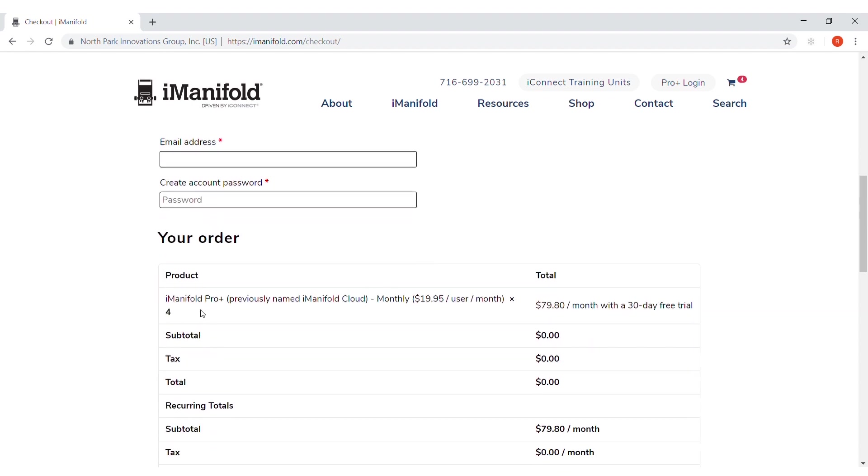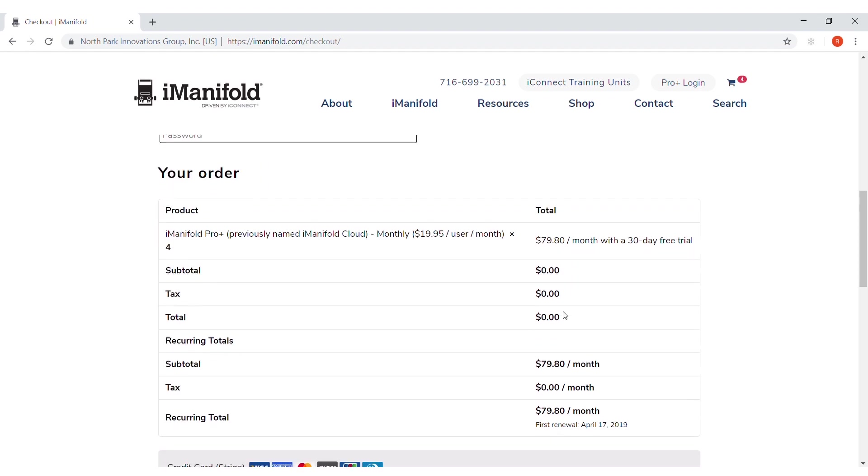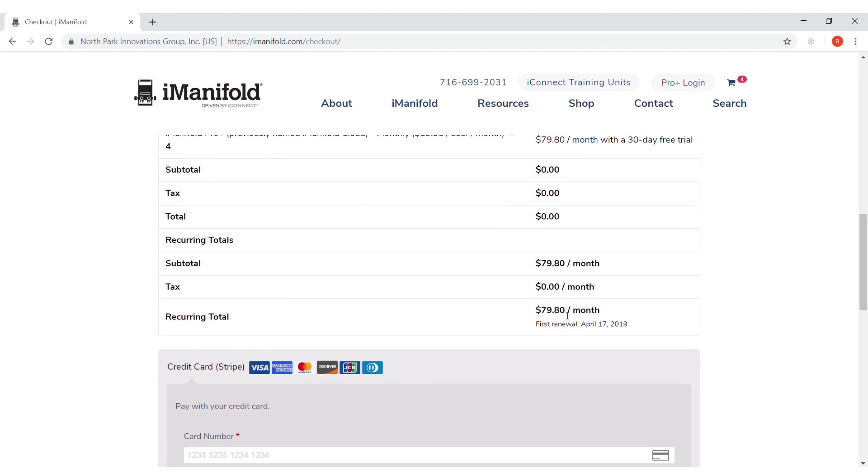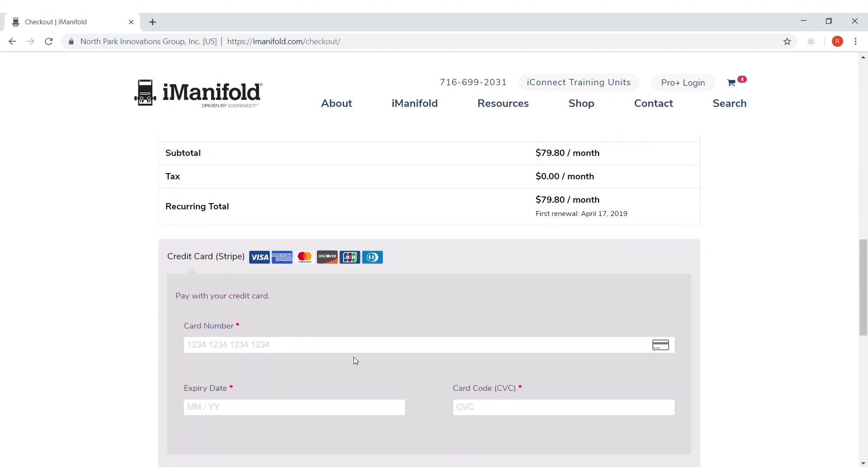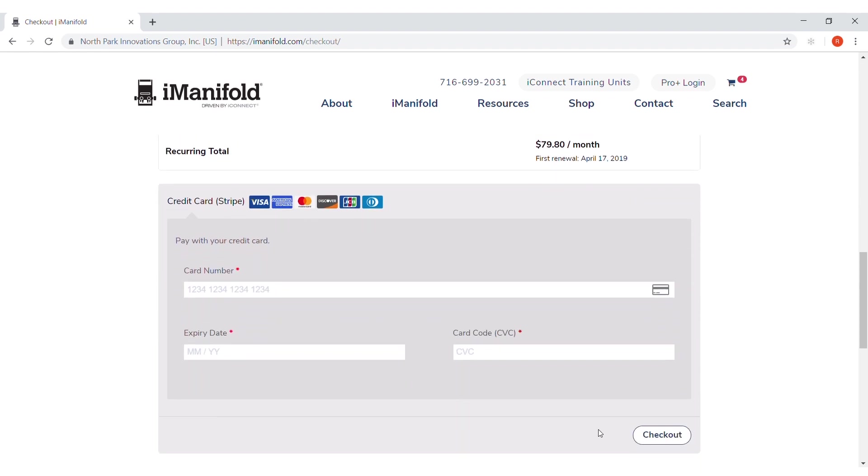So this is set up for four technicians at $19.95 a month for a total of $79.80. You'll get down here to the bottom, put in your credit card information, and click checkout.